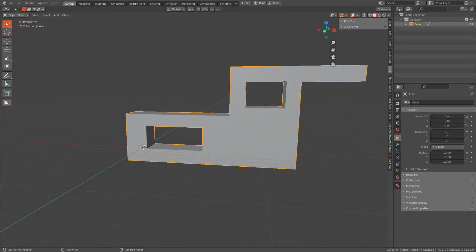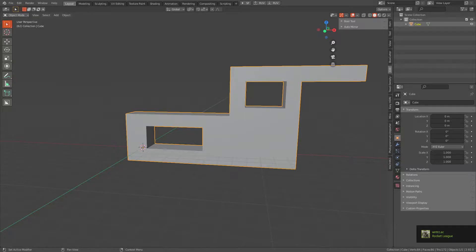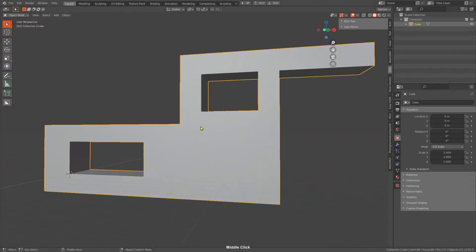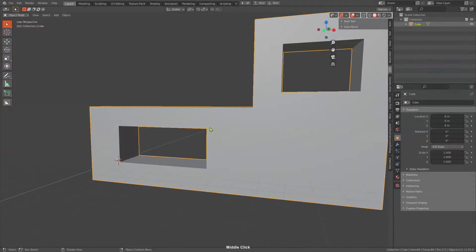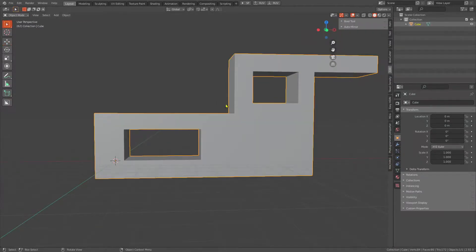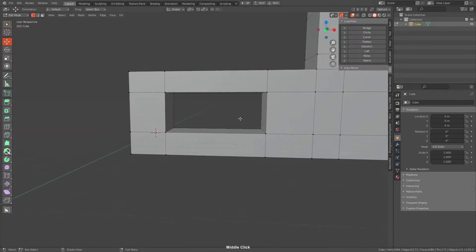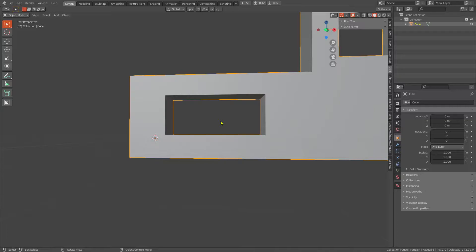Hello everybody, welcome to this hopefully short tutorial on two topology methods that I use. Pretty much everyone in the industry doing sub-D modelling is using these. This will massively improve your topology when you start to learn it, and I'm going to give two live demonstrations of actually using it and two more demonstrations of how I used it in my two models. So let's begin!